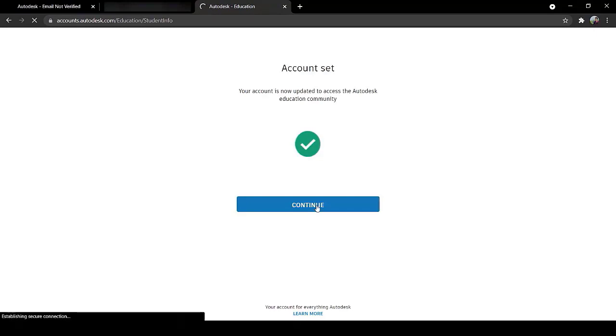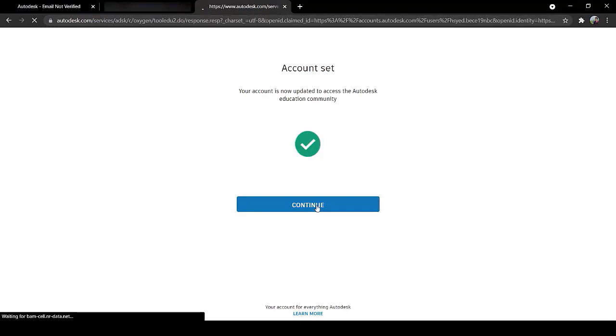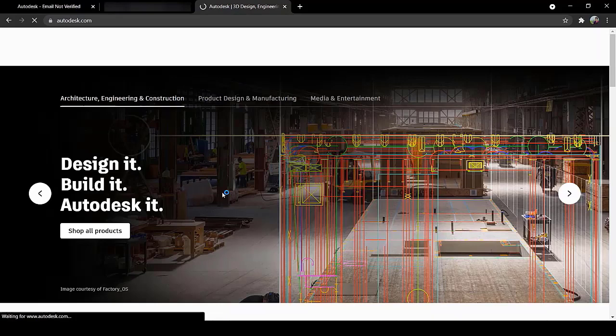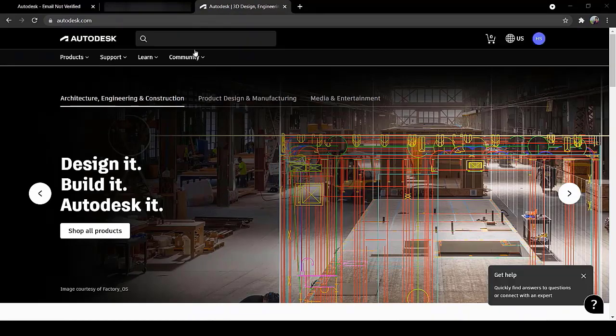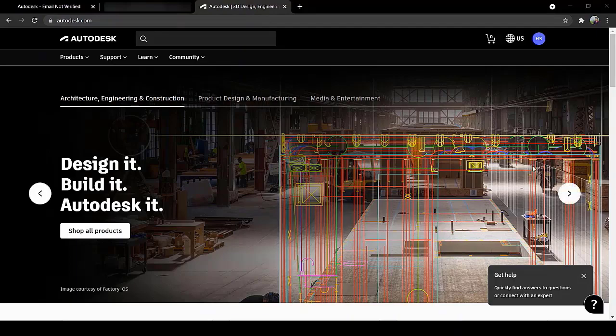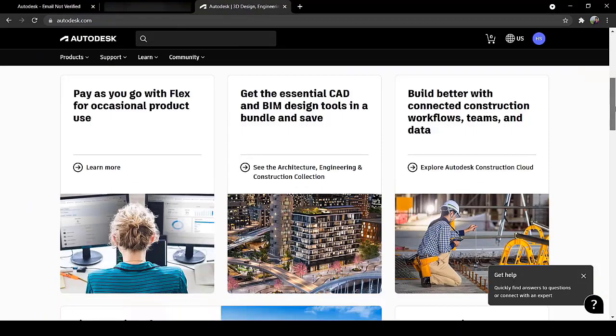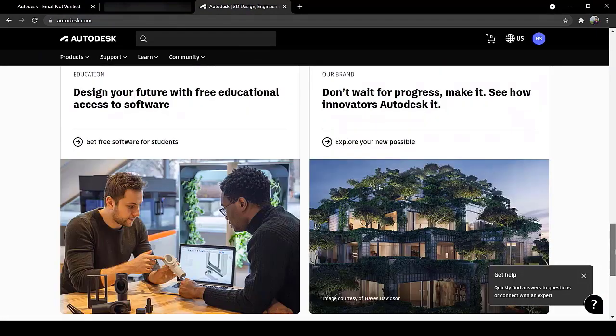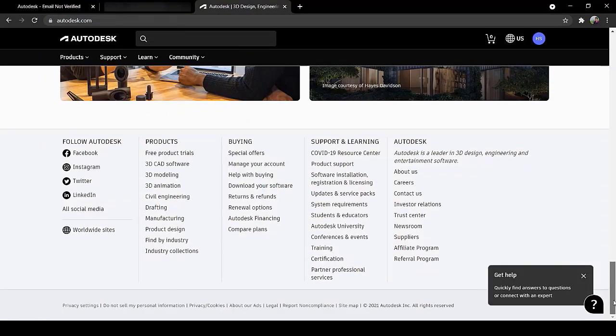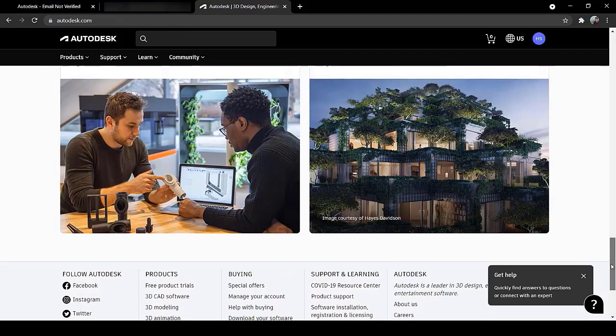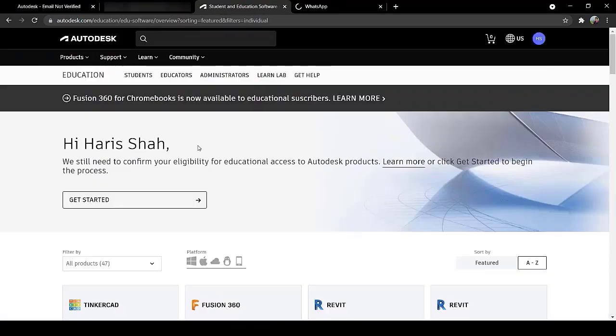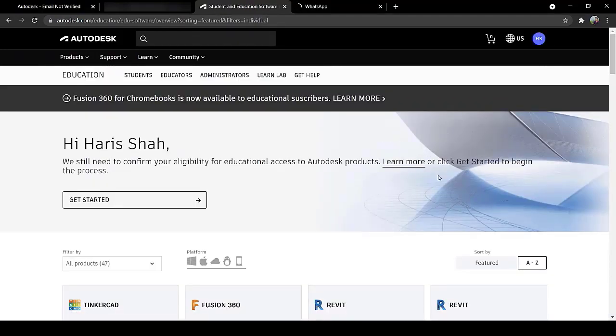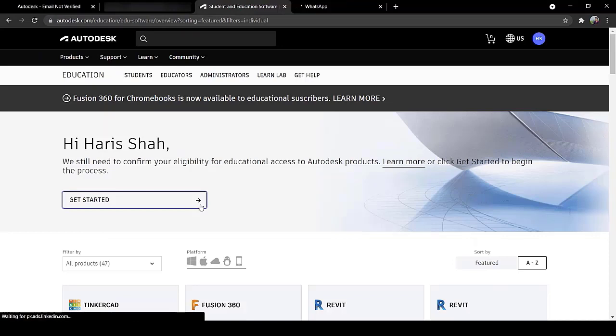Now click on Continue. A new window will open. Now it says that we still need to confirm your eligibility for educational access to Autodesk products. Click on Get Started.